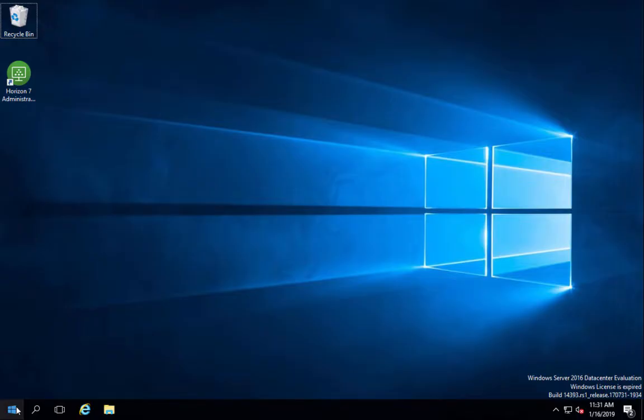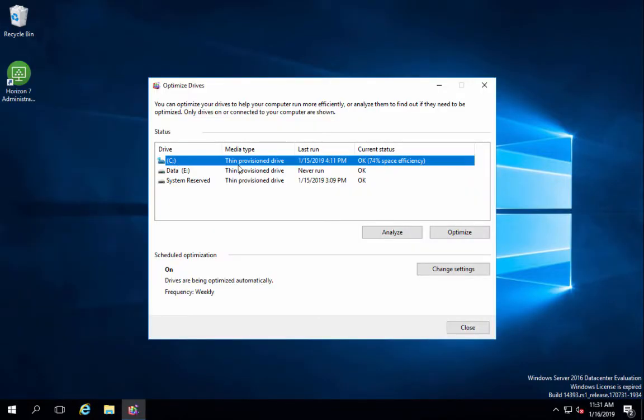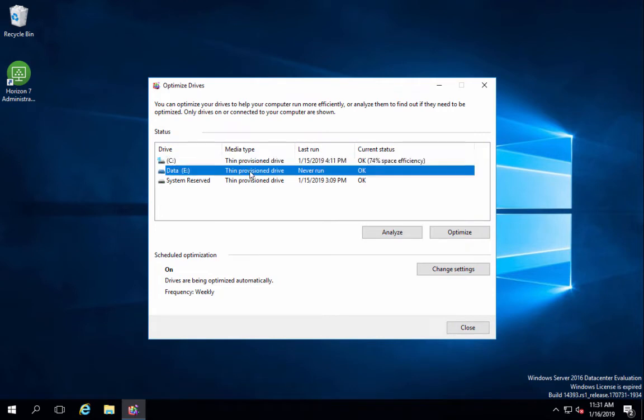Next, we'll restart the virtual machine. Once restarted, disk optimization will show the drive is thin and allow us to reclaim space.